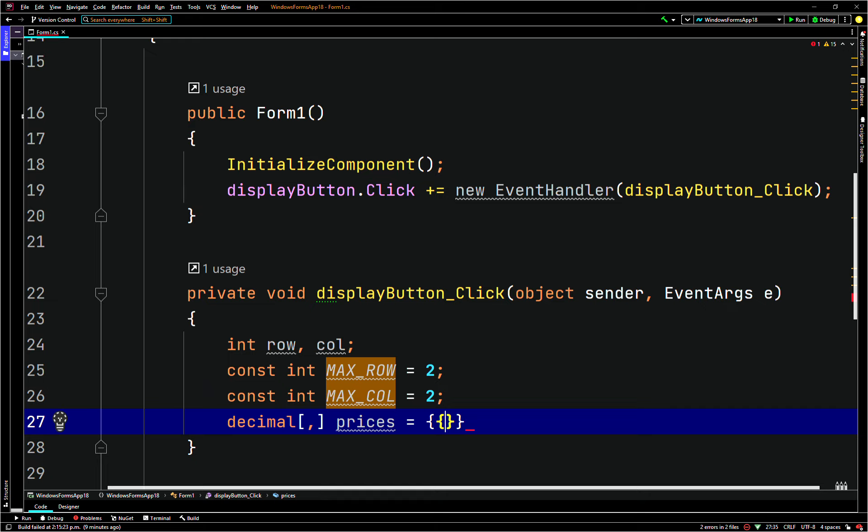So for example, it's supposed to be a plane — like the seating of a plane — so it's cheaper at the back and more expensive at the front. Remember to add the M suffix for a decimal value.